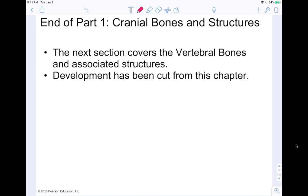Welcome back to chapter 7. Last time we talked about the cranial bones and structures. Today we're going to move on to the second part of our axial skeleton — the bones associated with the vertebral column. This section covers vertebral bones and all associated structures. I did cut development out at the end of the chapter, but I'll finish up the axial skeleton here and then go into the appendicular skeleton in the next video.